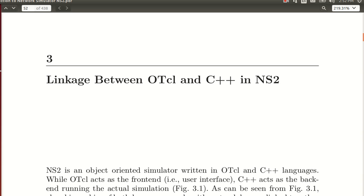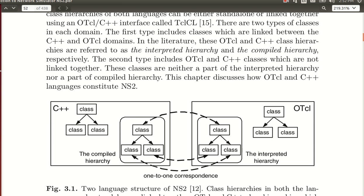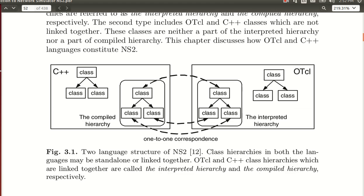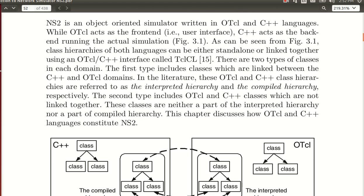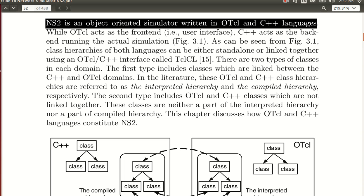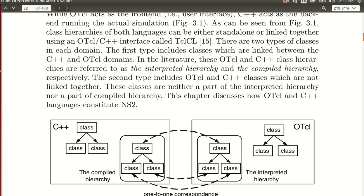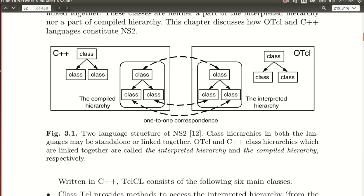Before we do basic simulations — how they are done, how nodes transfer data, and what protocols we are using in NS2 — let me tell you that we will learn two things here. NS2 is an object-oriented simulator, and the two components are OTCL (Object-oriented Tool Command Language) and C++.